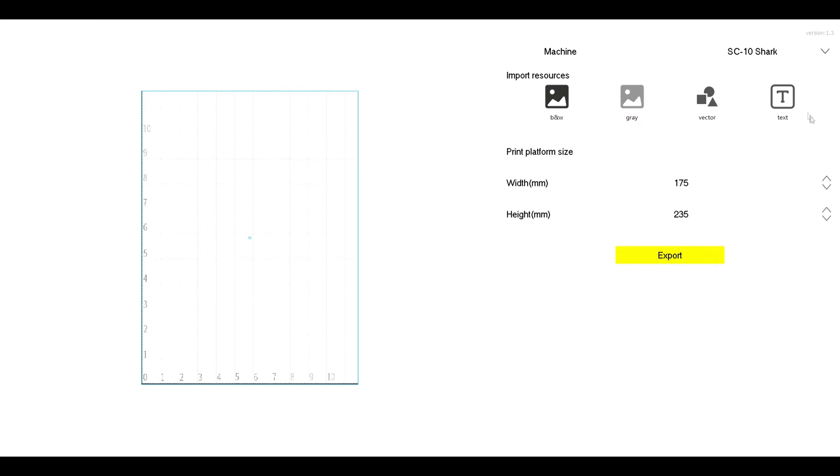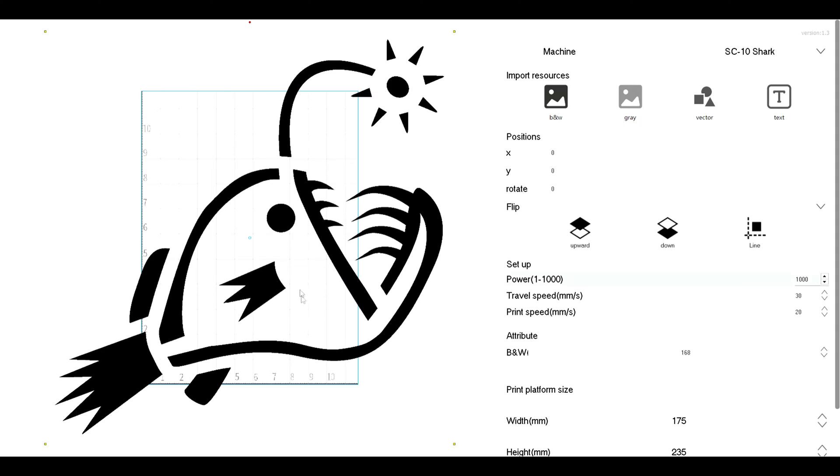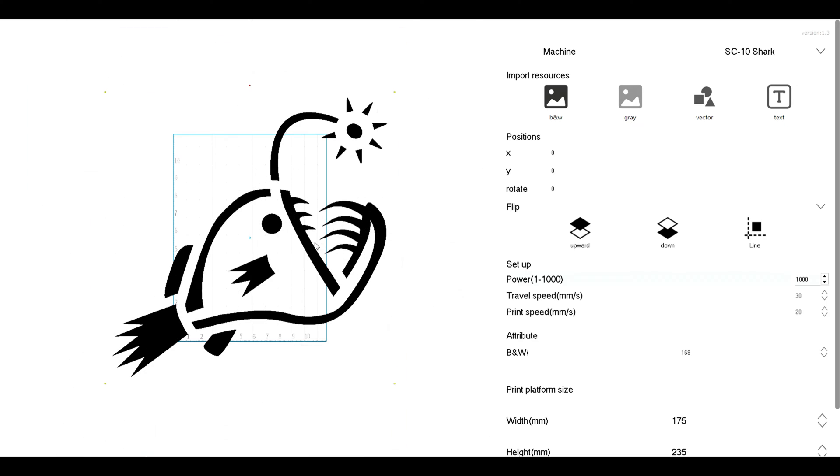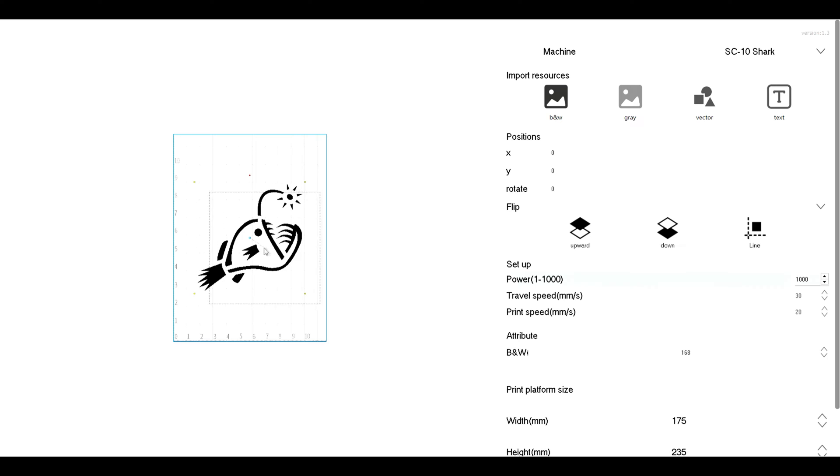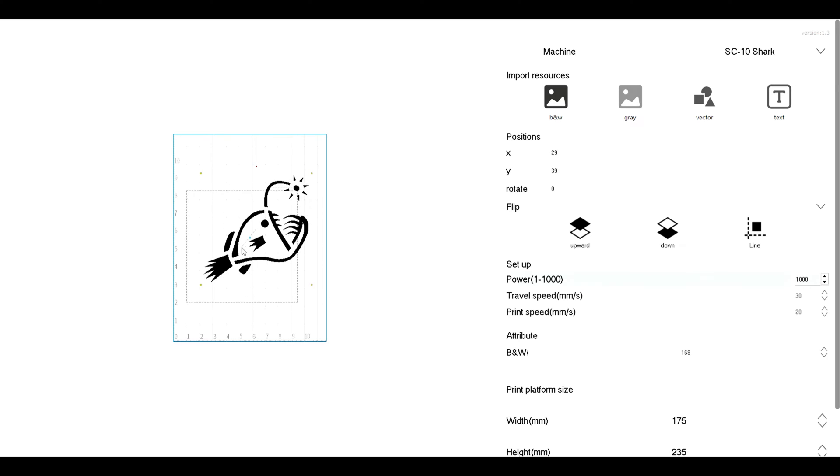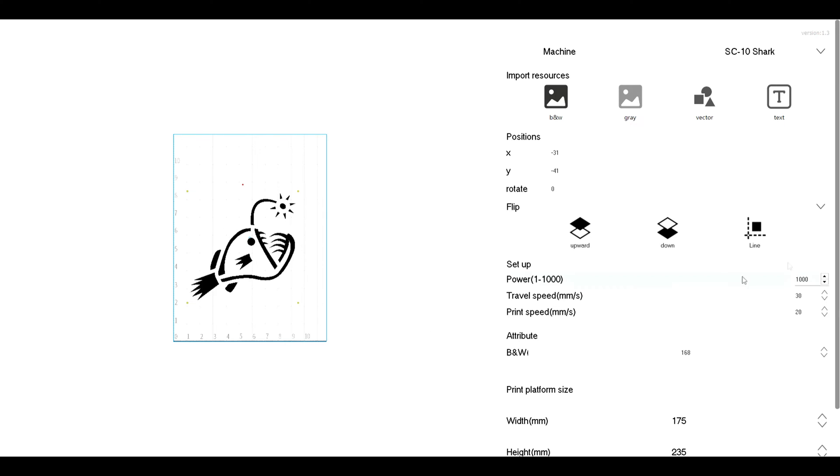Well now I decided let's play around with the laser software. So this is really simple. Basically you just open it up. You can select black and white image, gray image, you want to do a vector cut, text, whatever. Then you just drag and drop it. Put it to whatever size you want it to be. And here you can see I'm just leaving all these default.